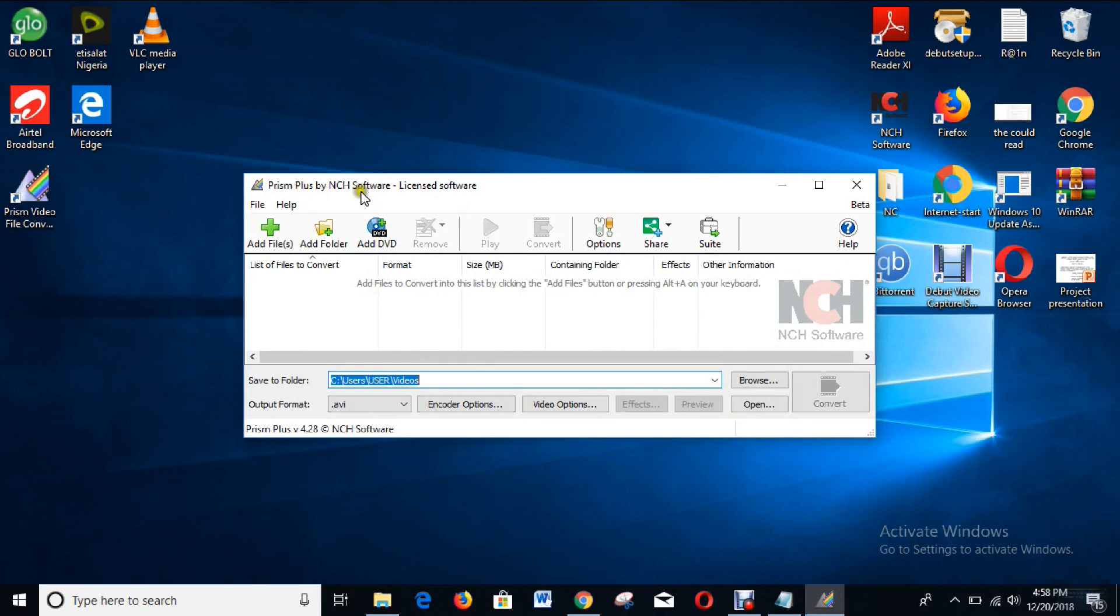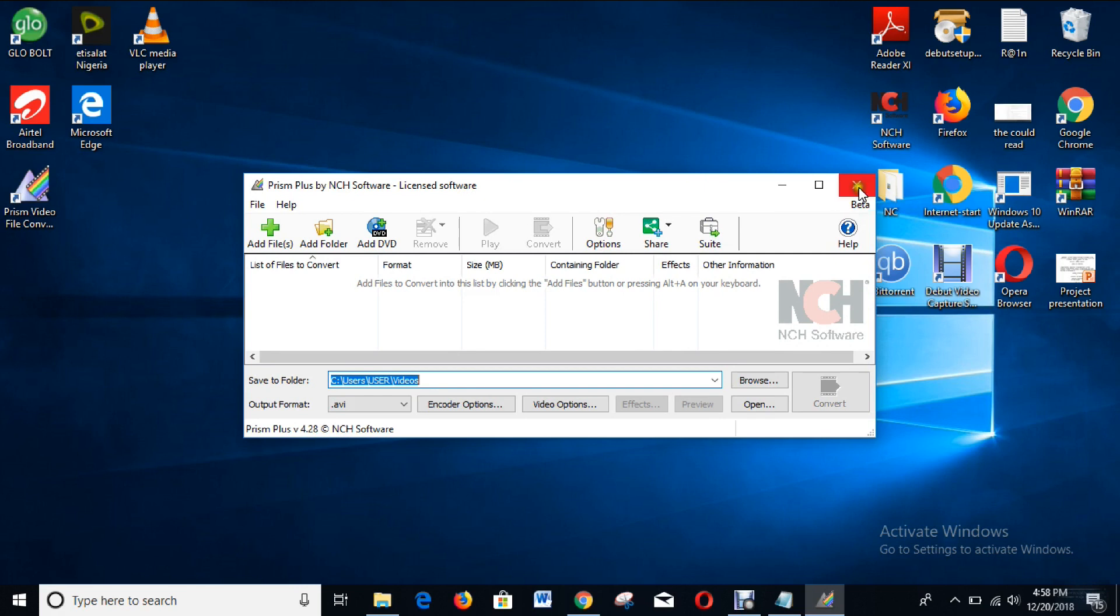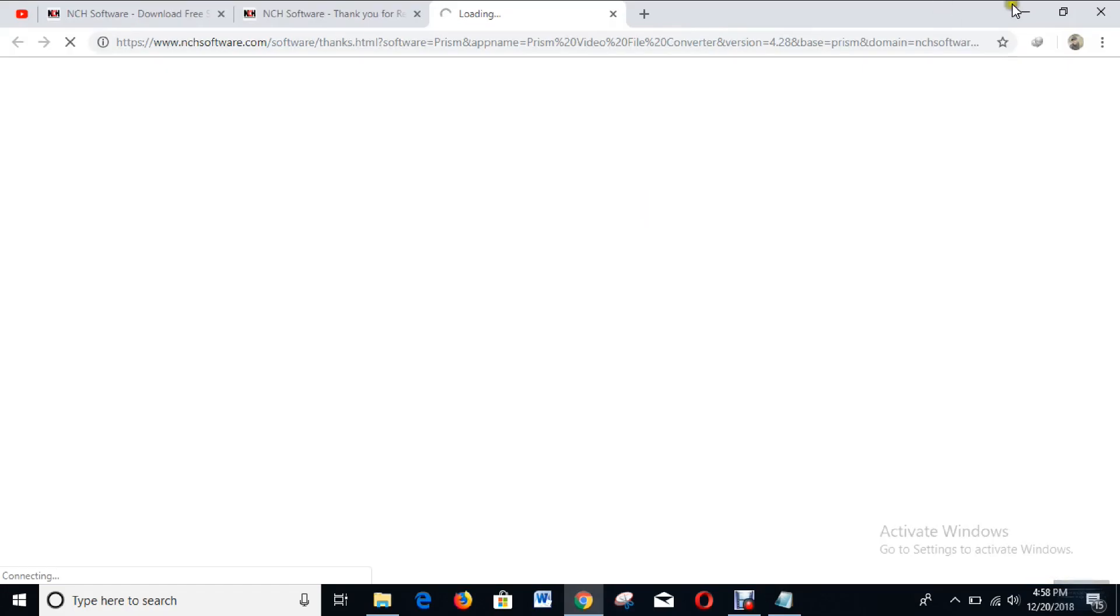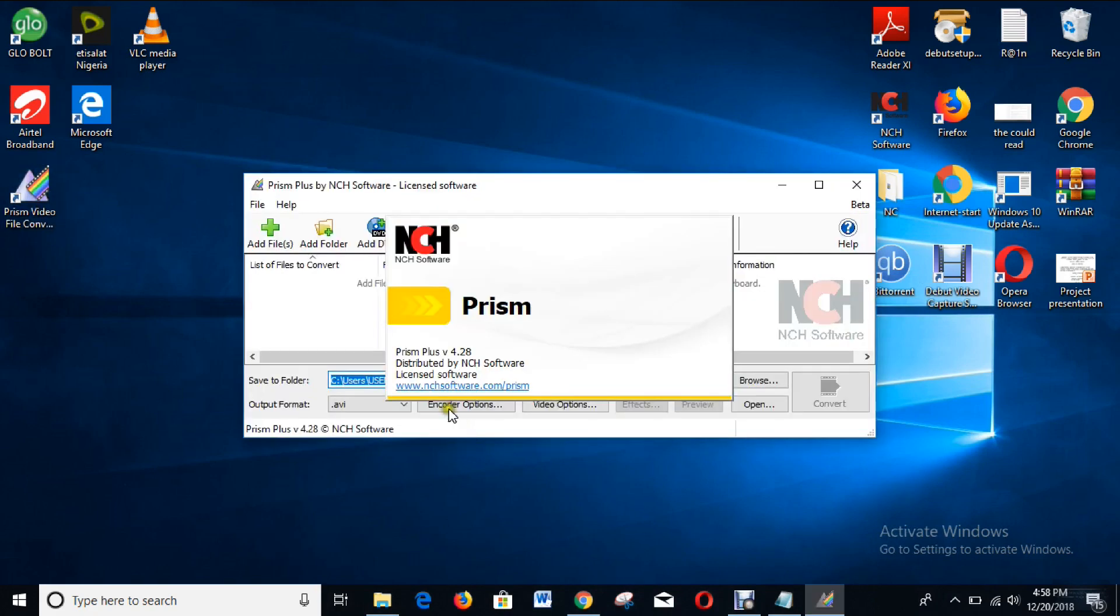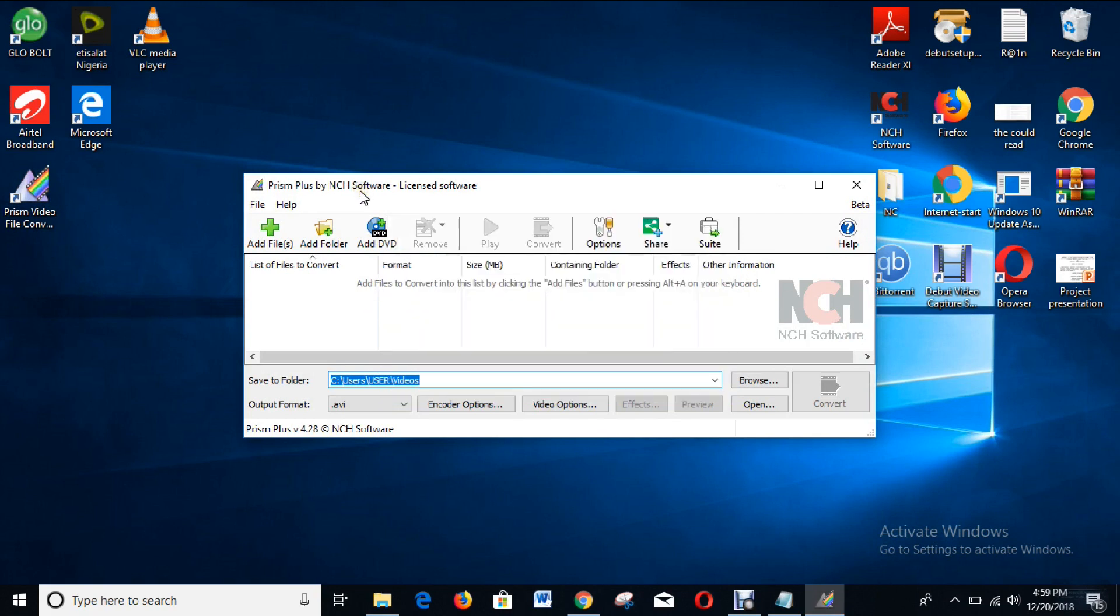Right now you can see Prism Plus by NCH Software - Licensed Software. The software is licensed, and even after you close it and open it again, you can see Licensed Software.